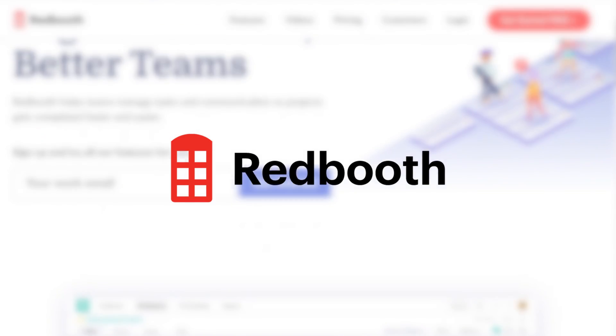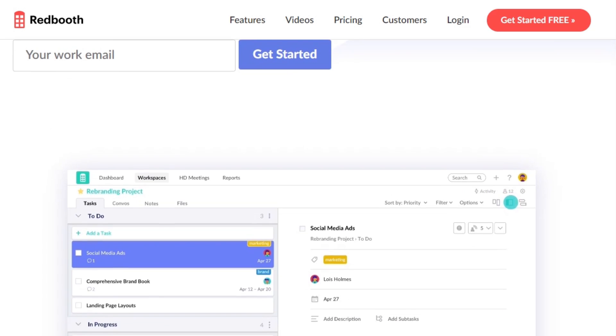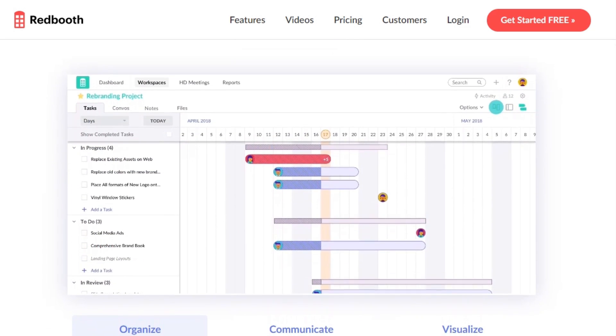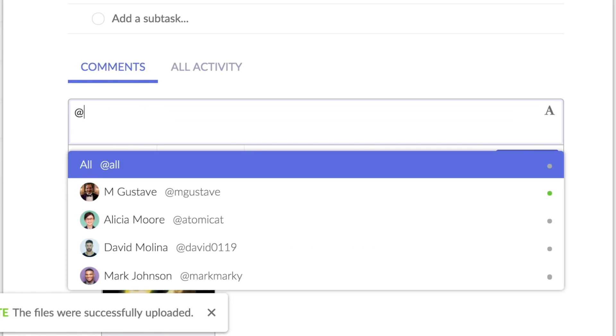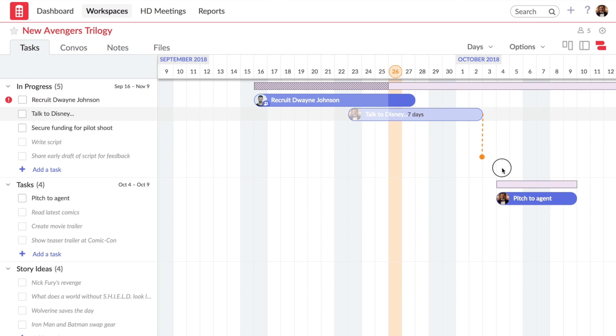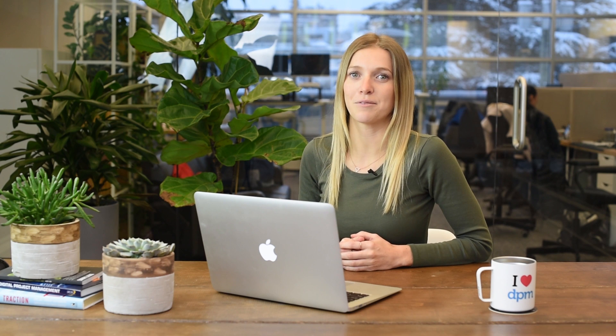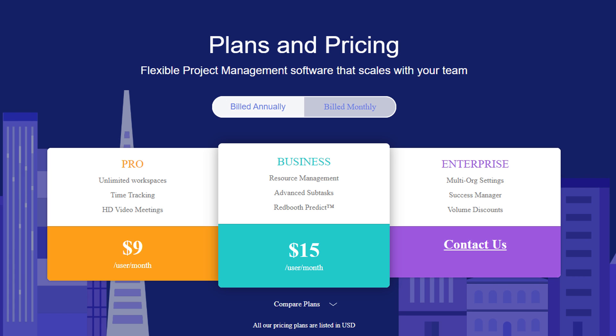Finally, we have Redbooth. Redbooth is a well-rounded and flexible collaboration tool that can be adapted for small to mid- and enterprise-sized teams. It uses a prediction algorithm for various aspects of task management, such as selecting the best member for a task or predicting the amount of time needed to complete a task. Their communication tools include comments, HD video meetings, and a group chat feature coming soon. You can get started with Redbooth for $9 per user per month.